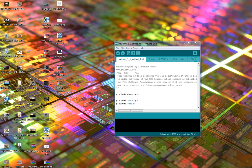The first thing you'll need to do is open up Arduino and then open up the MultiWii configuration file from the download link.